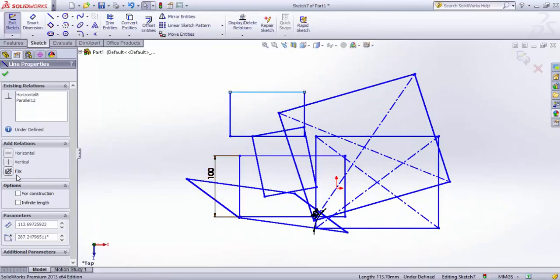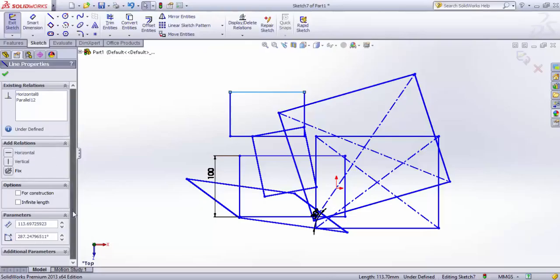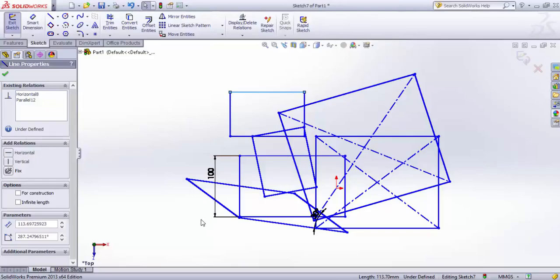Similarly, you can make it vertical and fix the orientation of the rectangle from here. Hope this session was useful to you. Please subscribe to my channel for further videos and thank you.